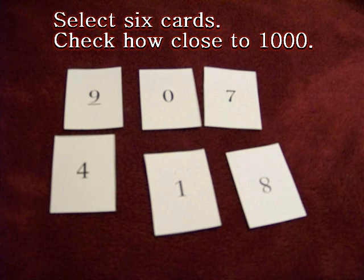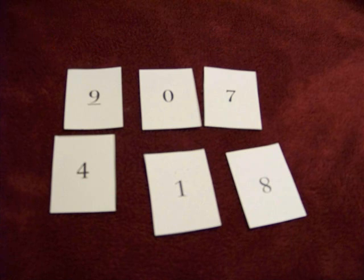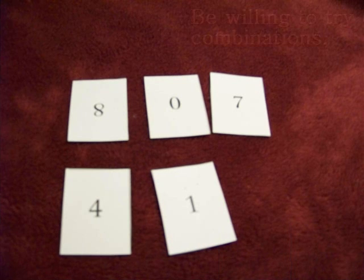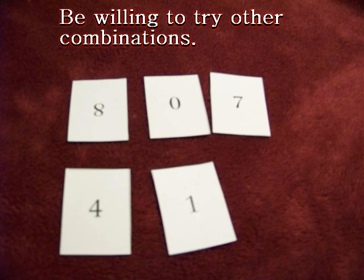In this set, we already can see that 900 plus 400 will be 1,300. That's not very close at all. Try rearranging the numbers. Think about how combinations go together.